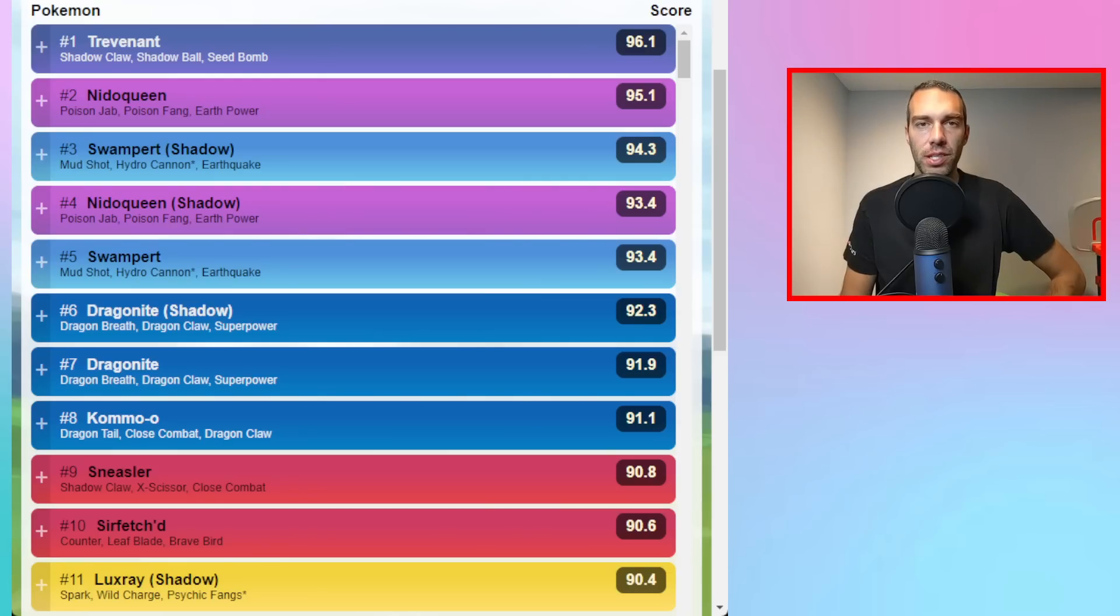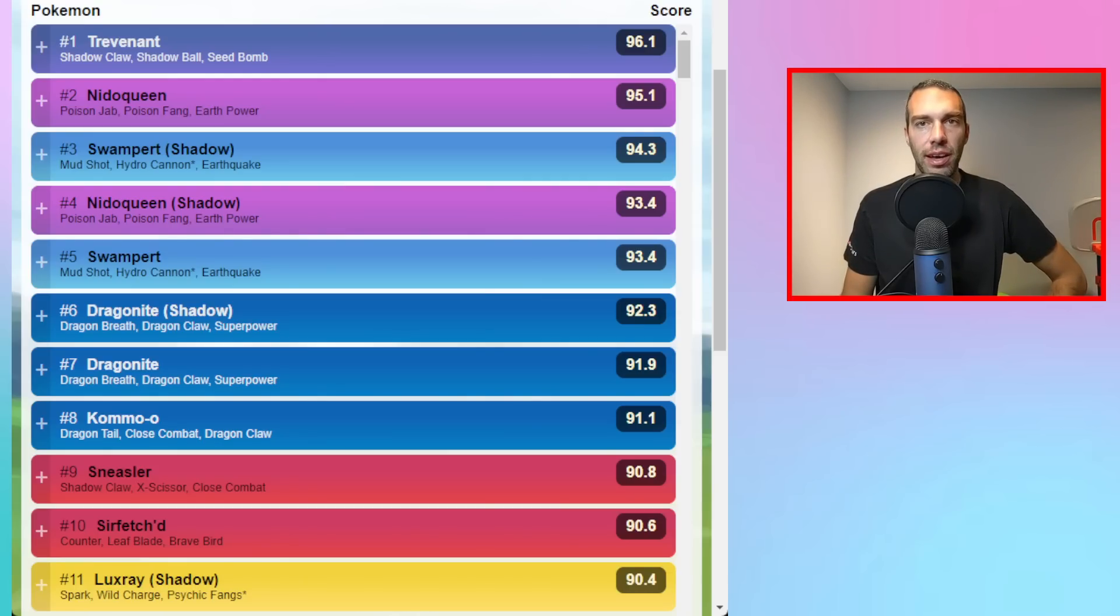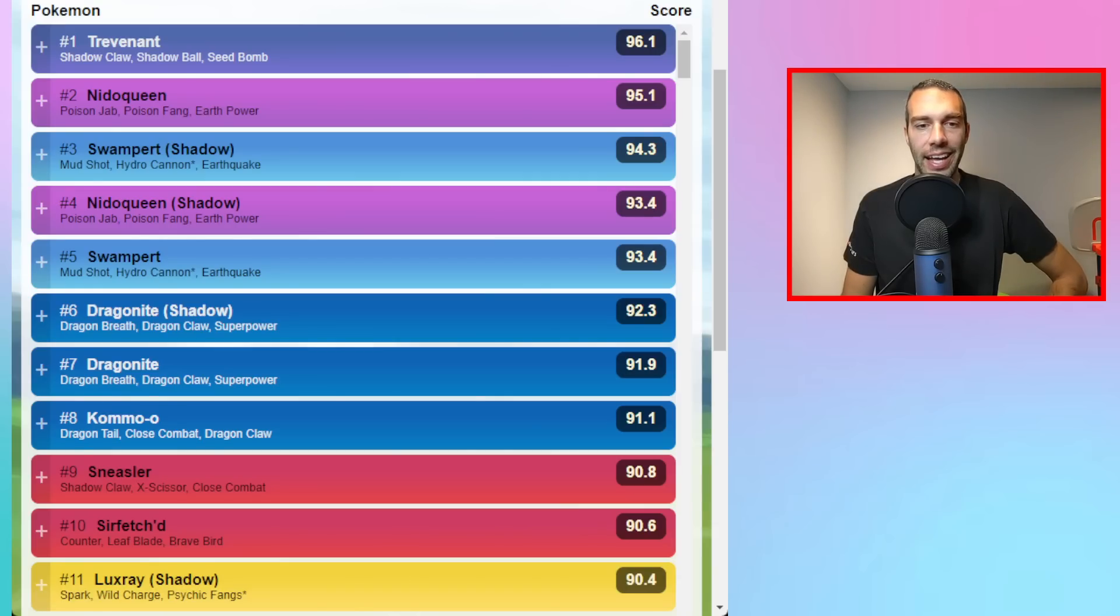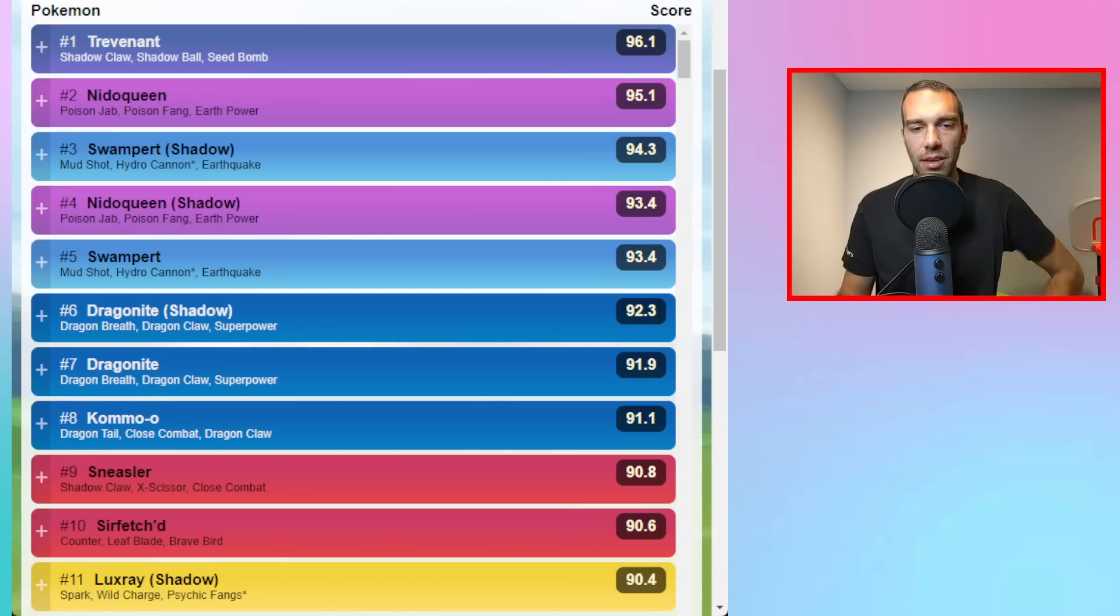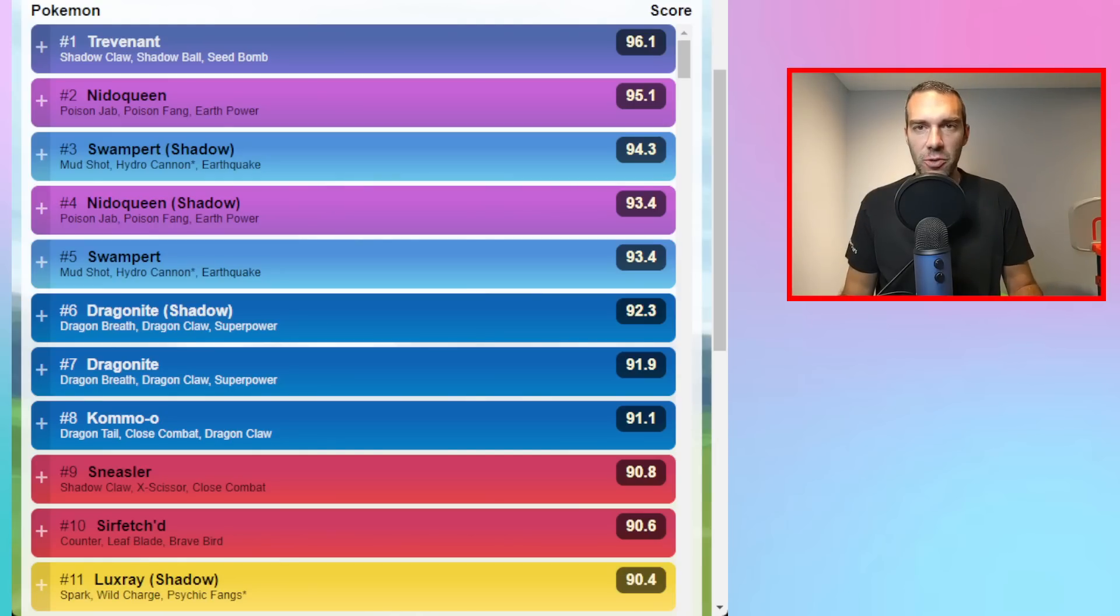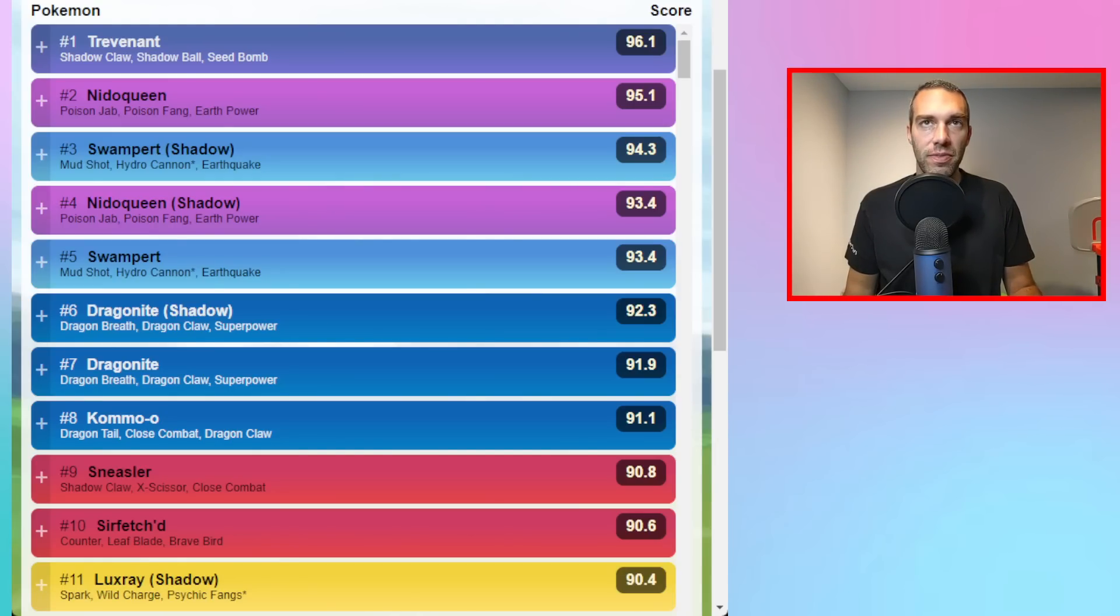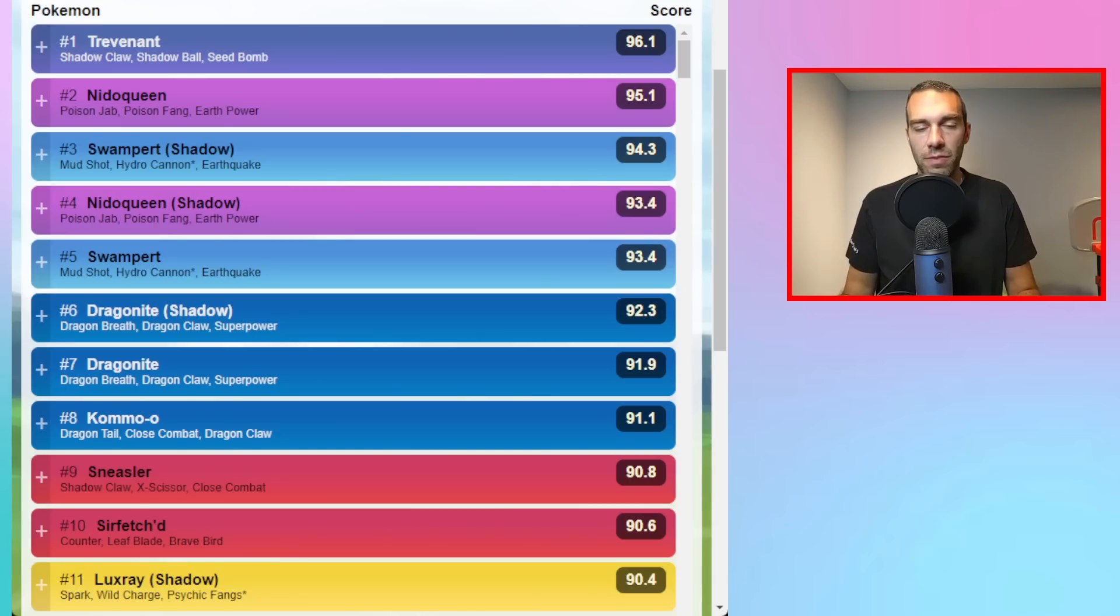If you do not have the XL Pokemon to compete in open Ultra League, you now have the chance to play Ultra League Premier Classic, which is no XL and no Legendary. For those of you who have not played since seasons one, before XL were invented, it was just Ultra League with no XL Pokemon.